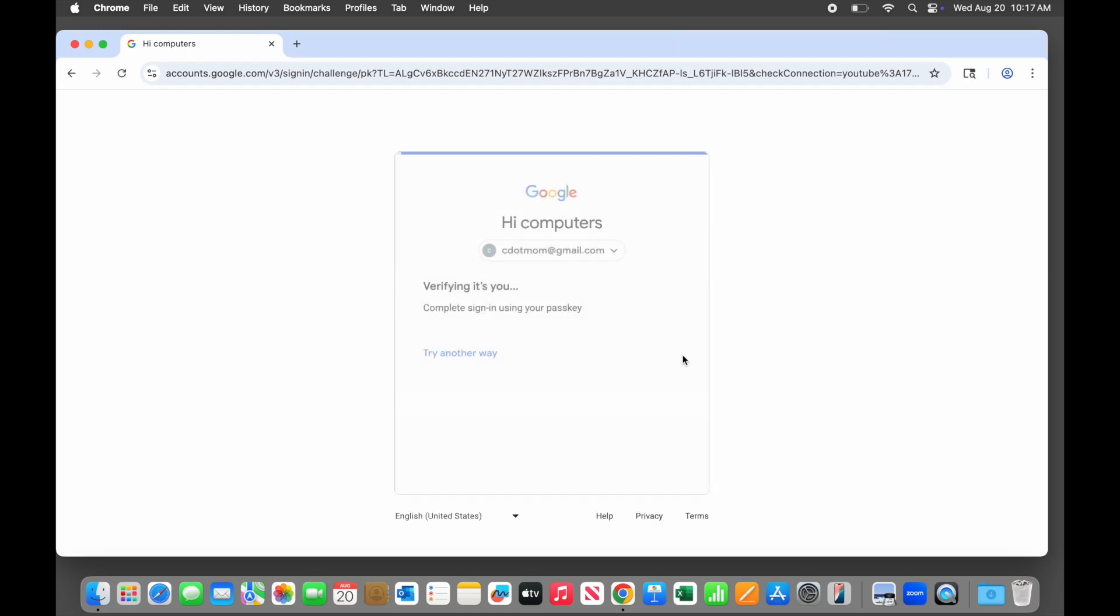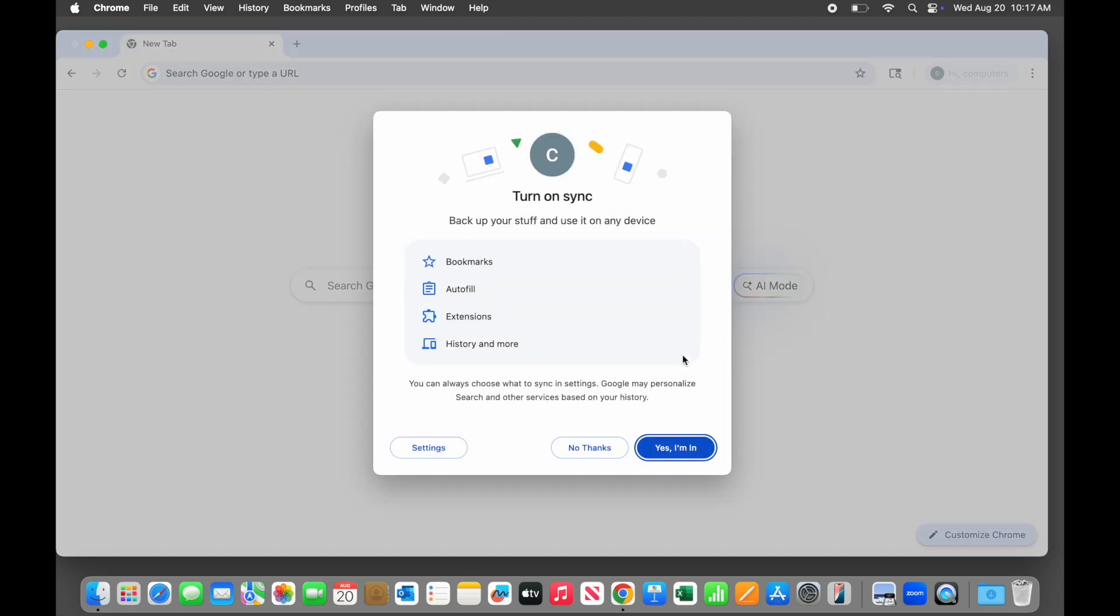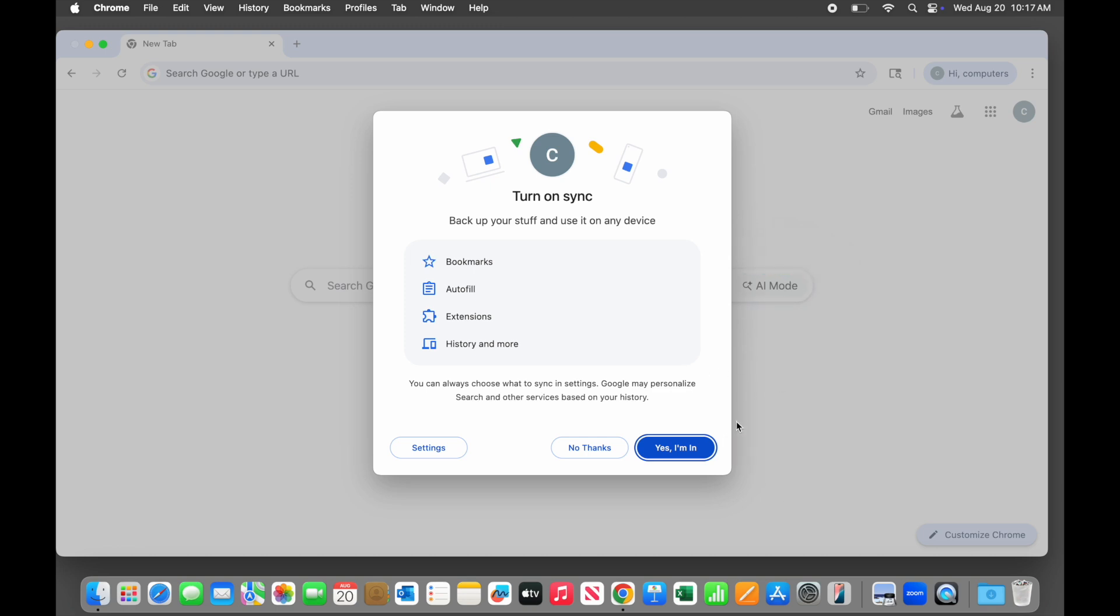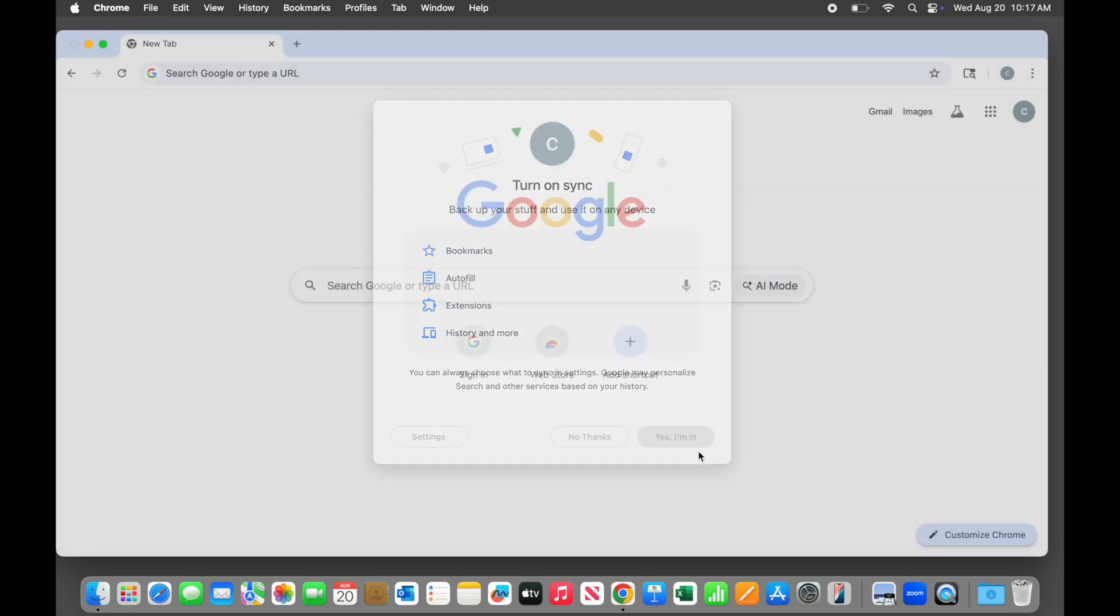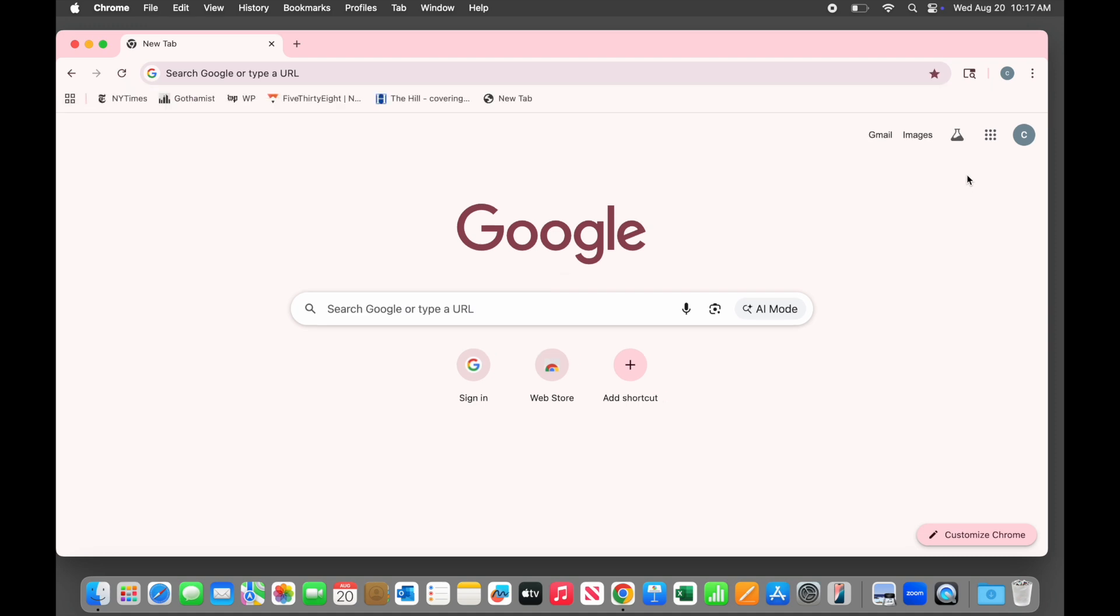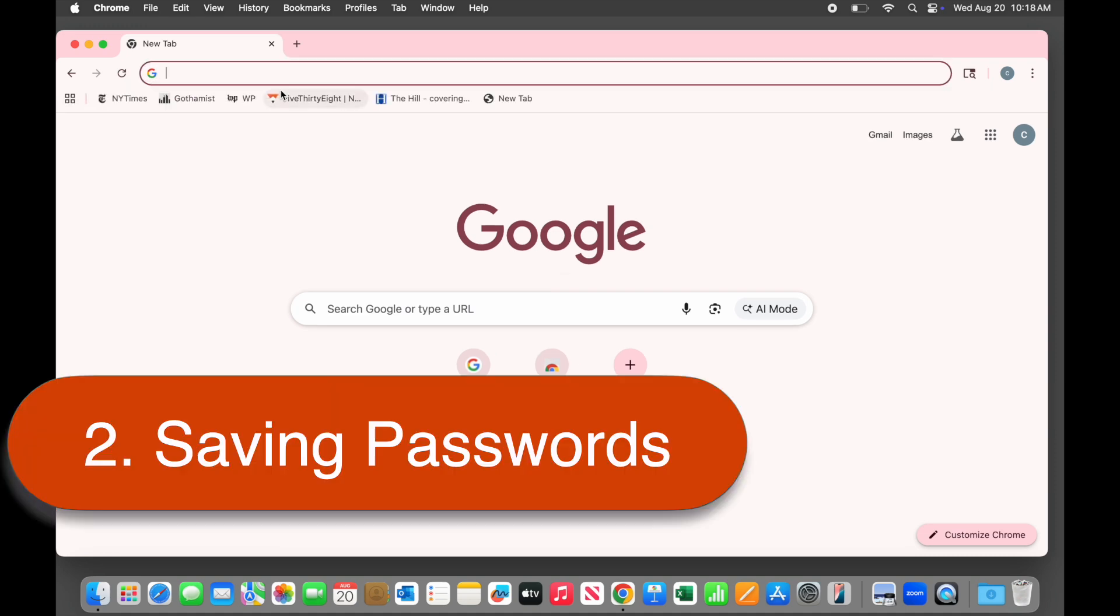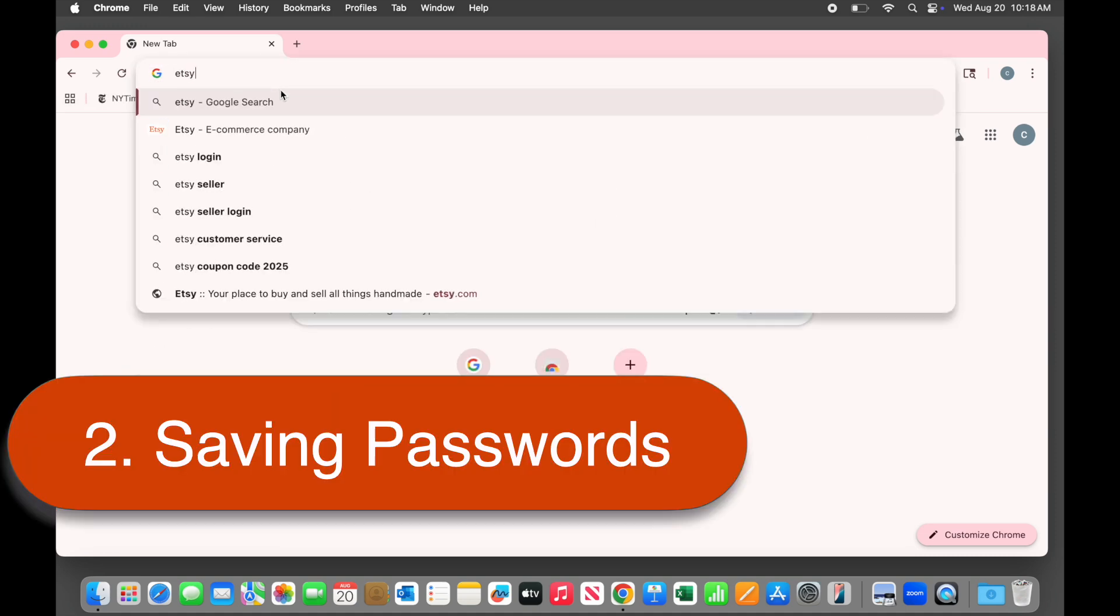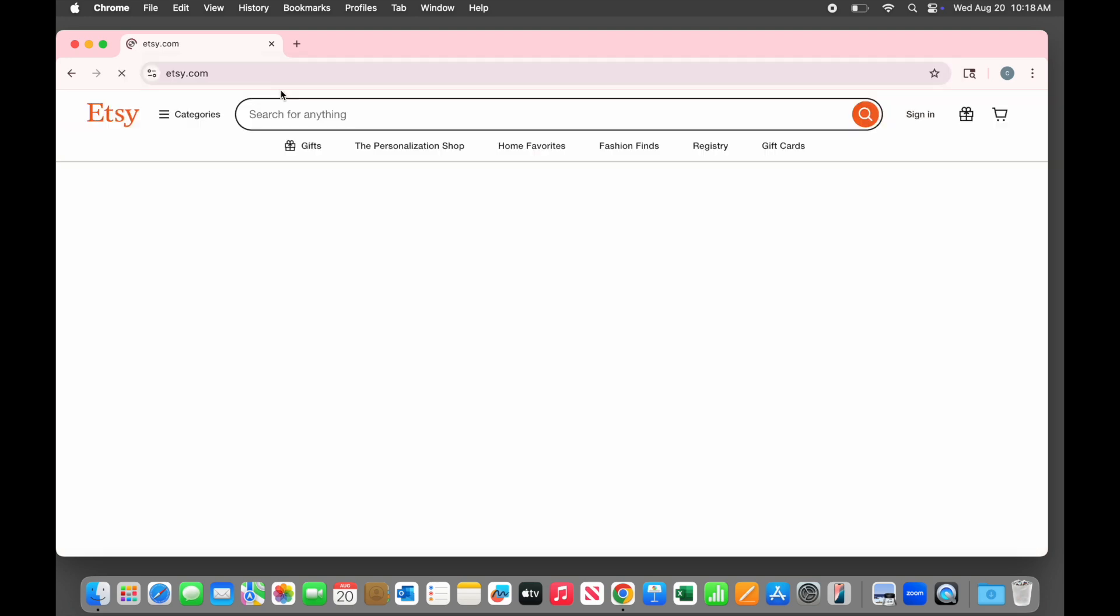You also want to be sure to turn on sync because that keeps a copy of your information securely stored in the cloud in case the computer dies or gets lost or stolen. Once you are signed in, the password manager begins working automatically.